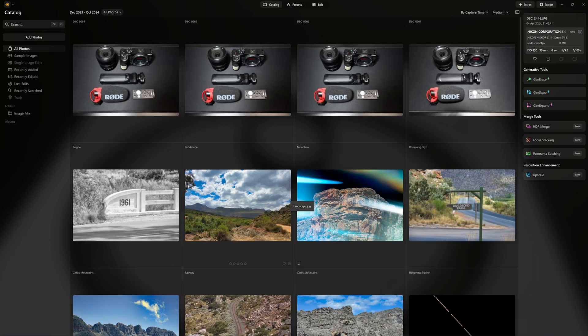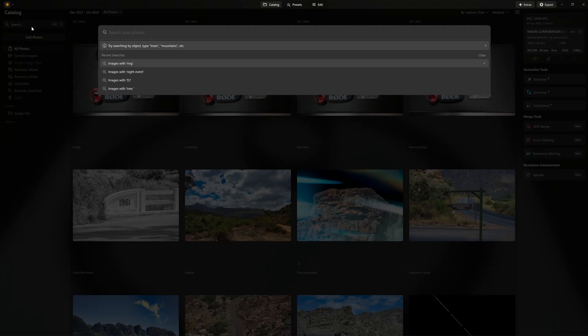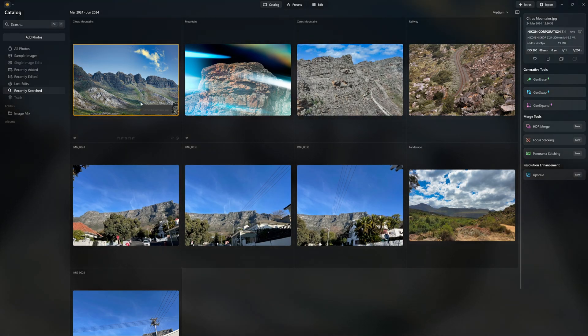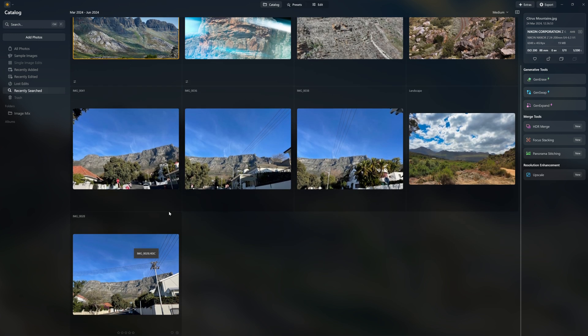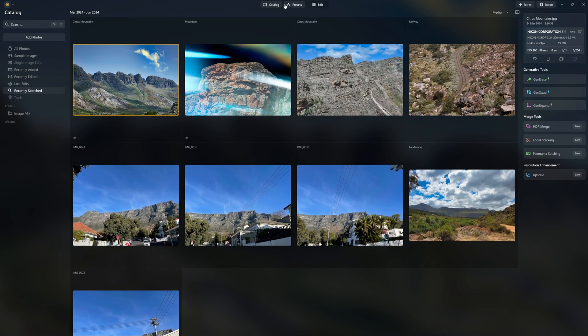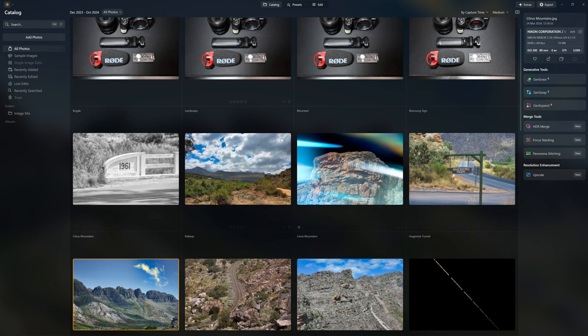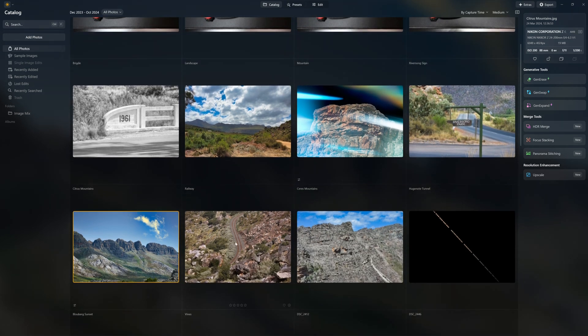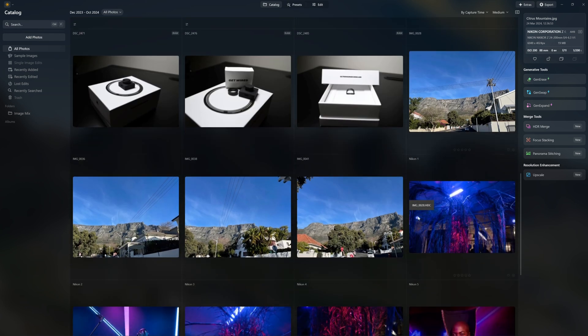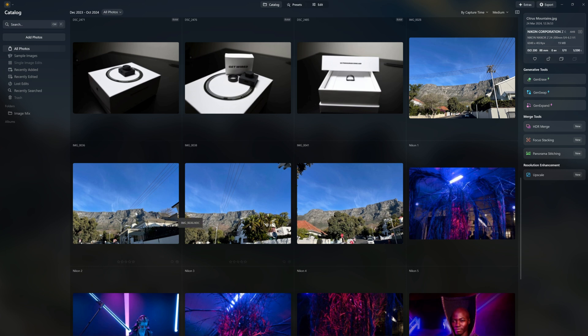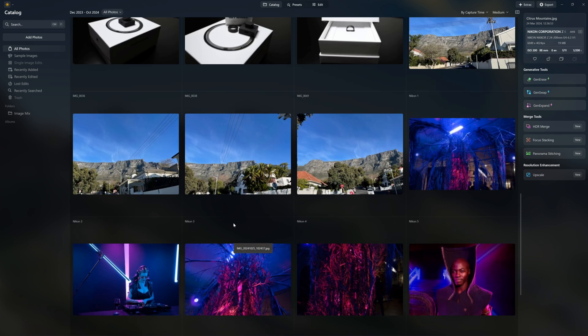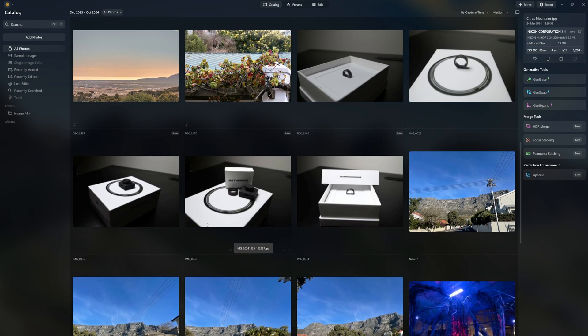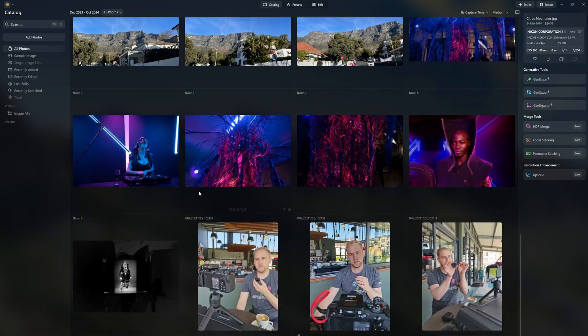Now we want to focus on all the images with a mountain. So let's search for mountain. It's found nine images with a mountain. Comparing, we have ten total mountain images. So it's found all but one and the reason that it didn't find this one is because this is more focused on the skyline rather than the mountain that's over there.